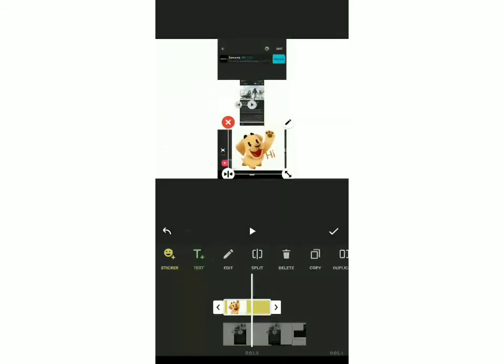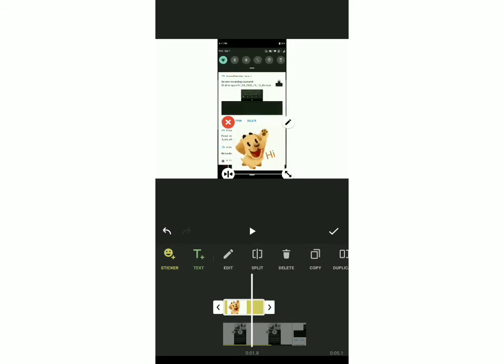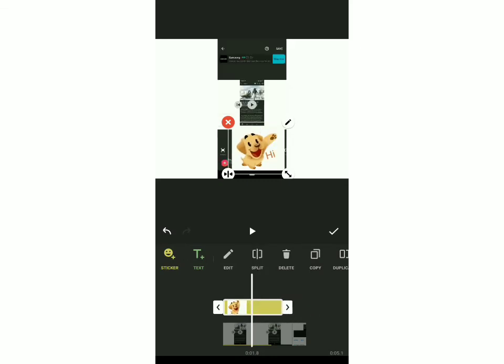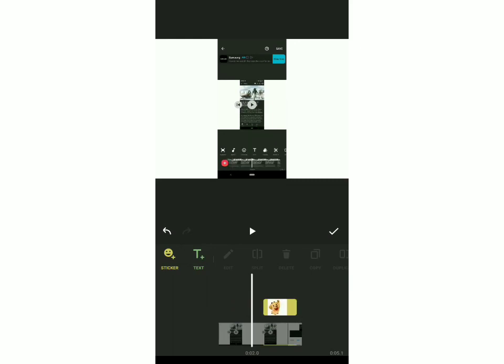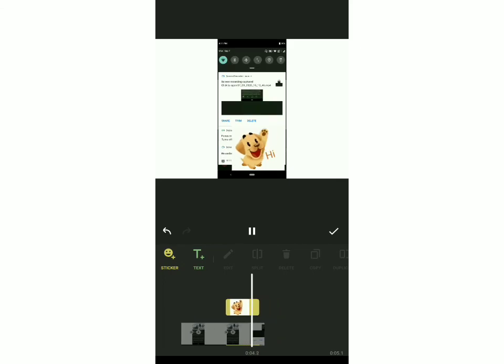By moving the slider you can decide how long you want the GIF to show for — you can increase or decrease it like this. You can also change the time when it appears by long pressing on the yellow bar, and then you can move it to, say, the ending of the video. If you play it now you can see that it appears at the ending.